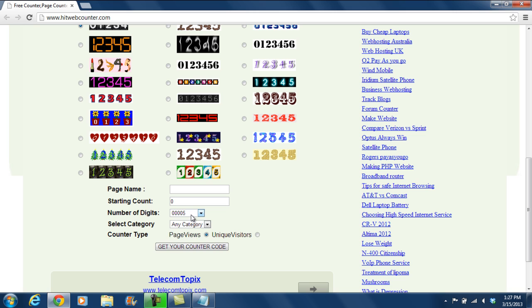Next you can select the number of digits your counter would consist of. You can select any options from the drop-down menu over here.